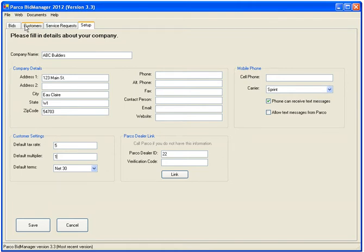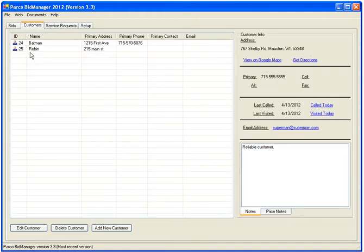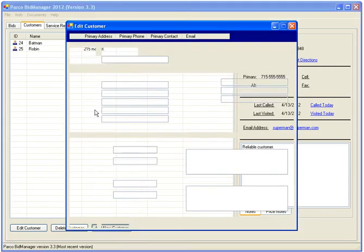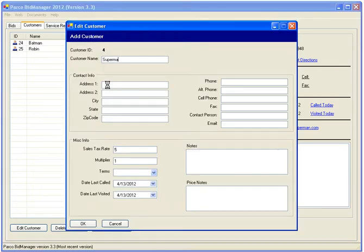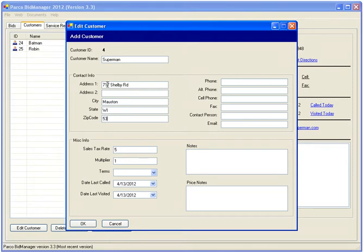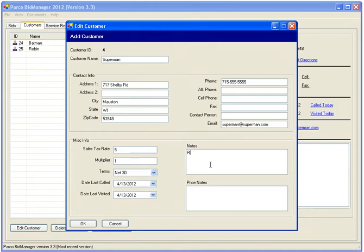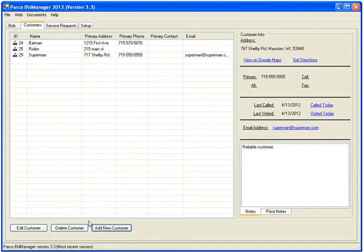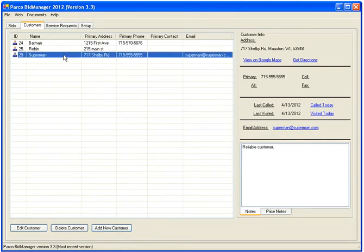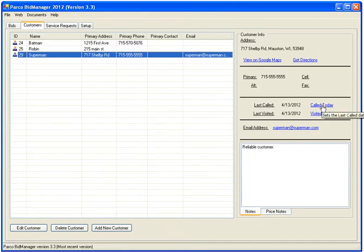To add a customer, click on the Customers tab and then click Add New. The customer is now on your list. You can quickly view their contact information, email them from within the program, and keep track of the last time you called or visited. For your convenience, we've also added links to generate Google driving directions from your business to the customer.